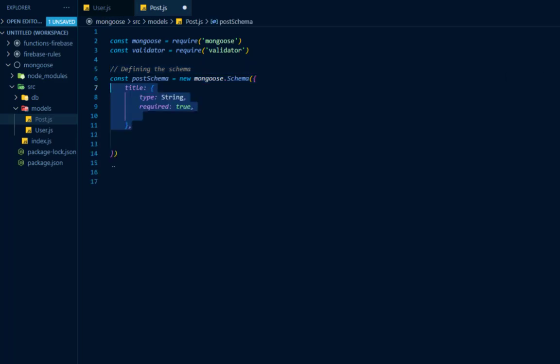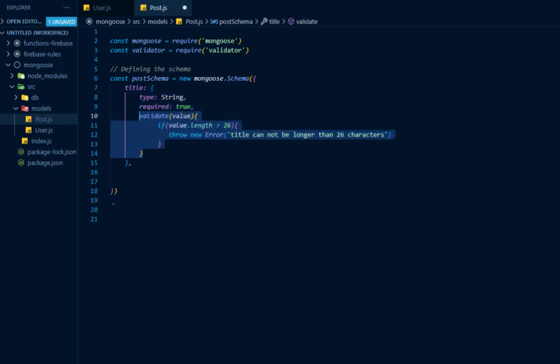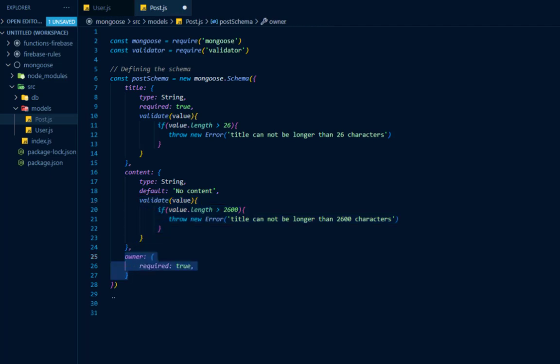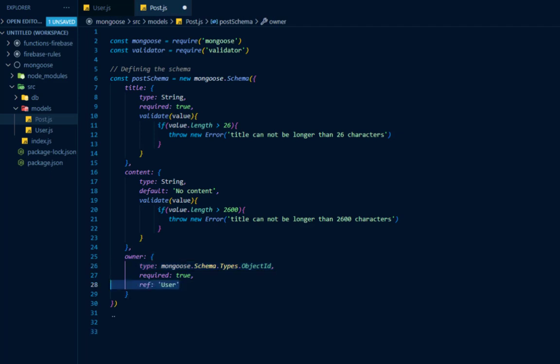The post schema will have a title field and we want to validate if the title field is less than 26 characters, because if it is more than that, we want to throw an error. Likewise, we'll do the exact same thing to the content field, however the content field will have 2600 characters. Now I'm going to add a third field which is the owner field. The owner field will contain a type set equal to mongoose.Schema.Types.ObjectId, to ensure the value of the owner field will be an object ID. I'll add a second property of ref set equal to User, to ensure that the owner of this post will be a user. Then I'll add the createdAt and updatedAt timestamps and export the post model.